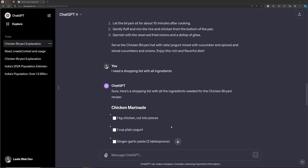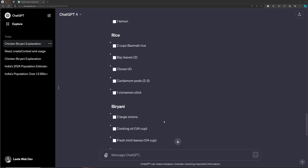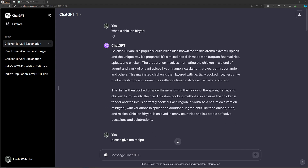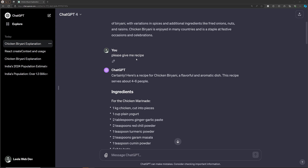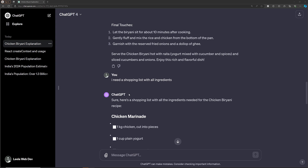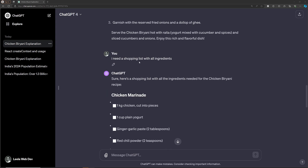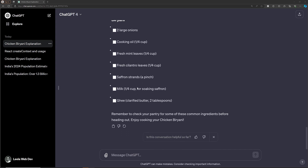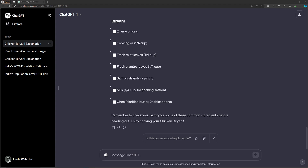Hi guys, this is Leela, welcome to my channel Leela WebDev. In the previous video we saw the basics and the concept of prompts. I showed how to prepare chicken biryani - I searched for it, got an explanation, asked for the recipe with ingredients, and then asked for a shopping list. As I mentioned, ChatGPT is context-aware.